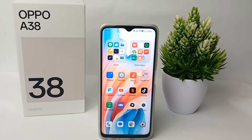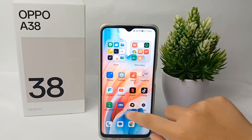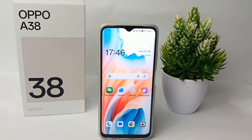Alright guys, that's the tutorial on how to activate the developer option on OPPO A38. Thank you so much for watching.